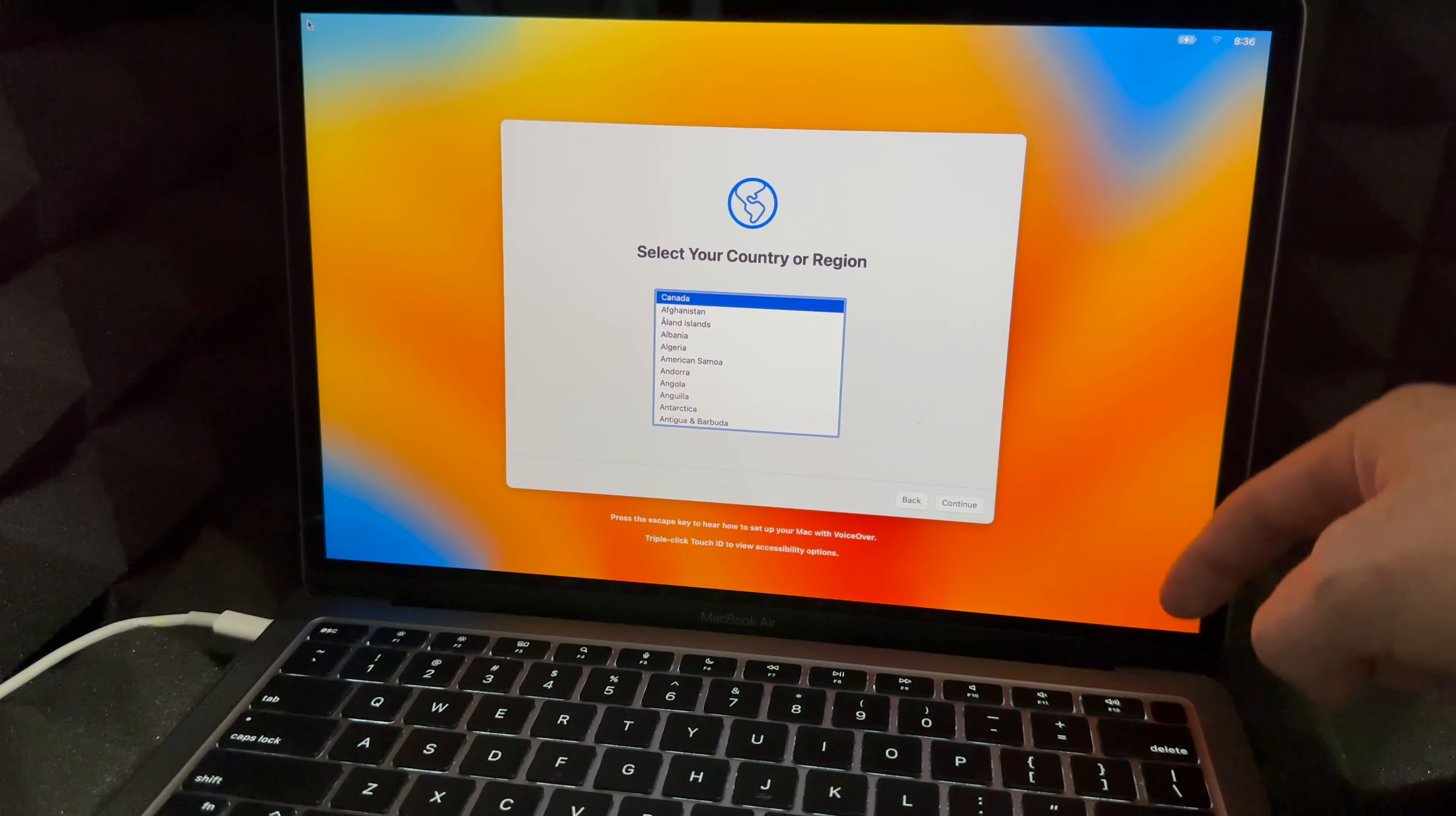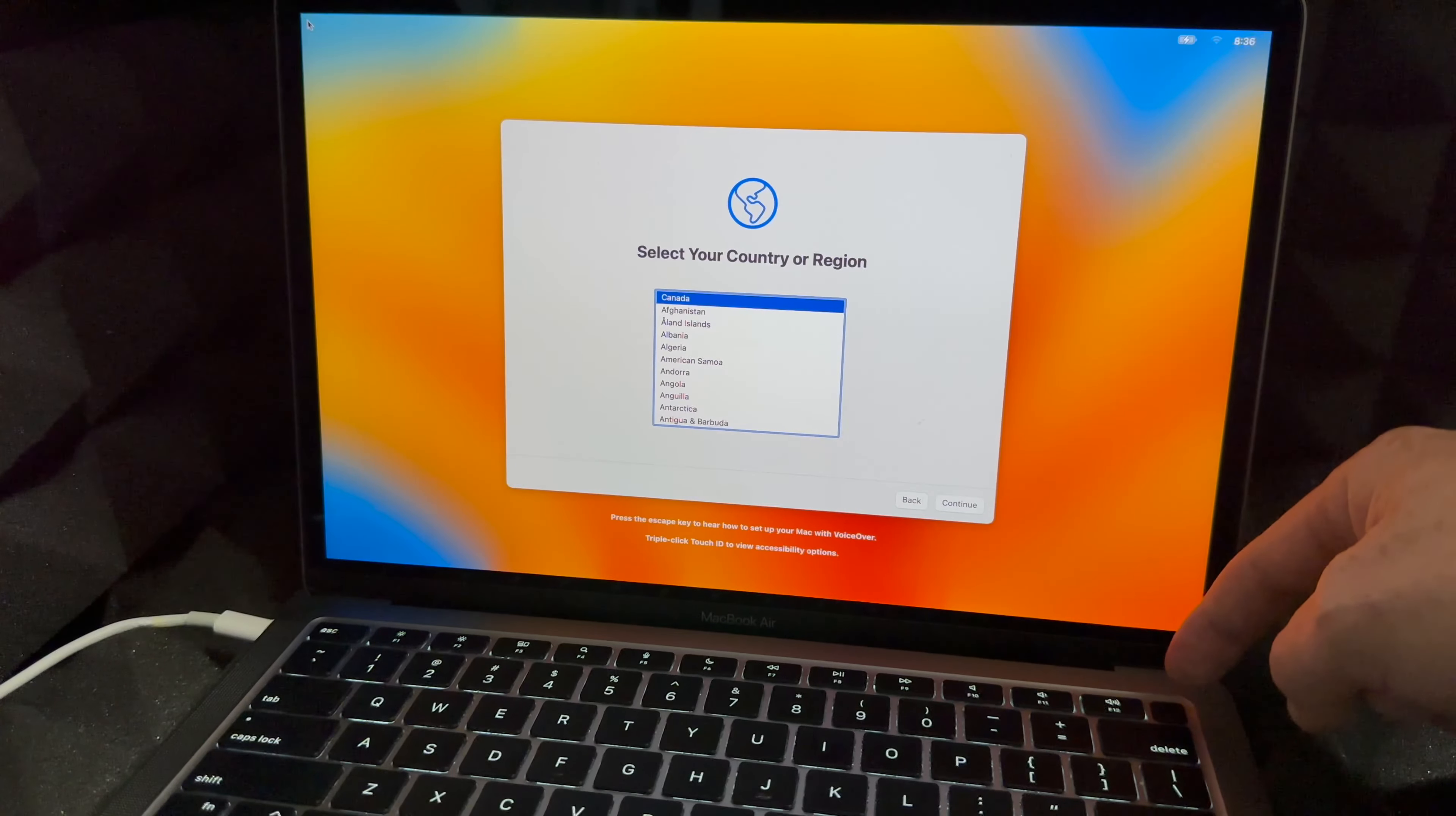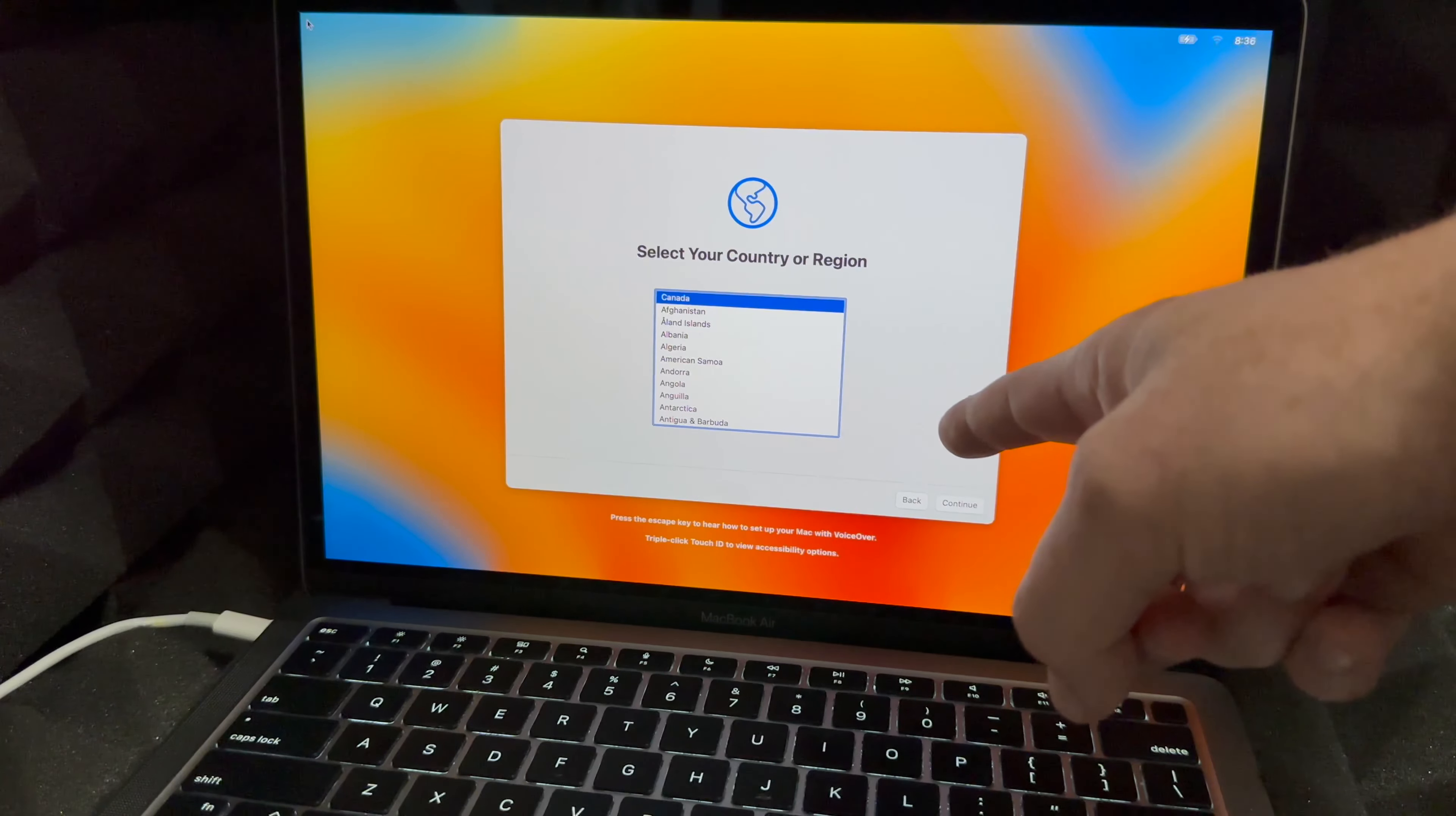But you don't have to. All you have to do is just hold on to the power key, so remember that button up here, the fingerprint. Just hold on to it until it shuts down.